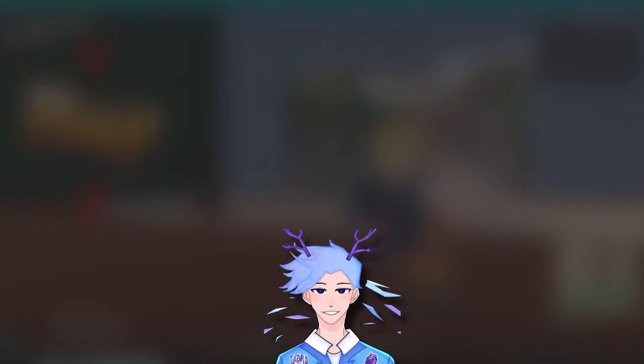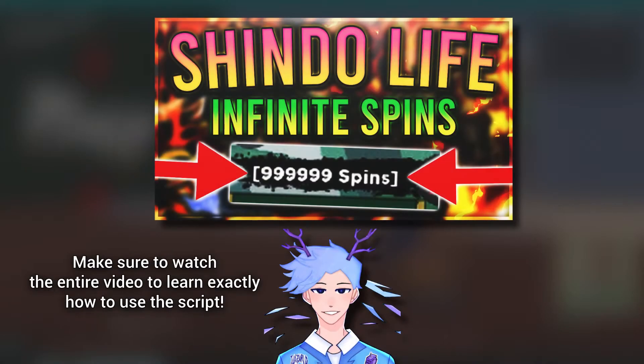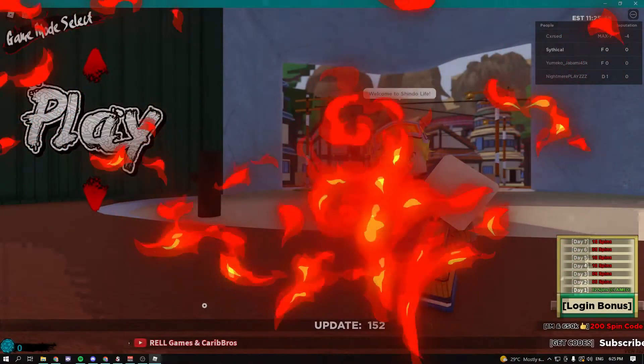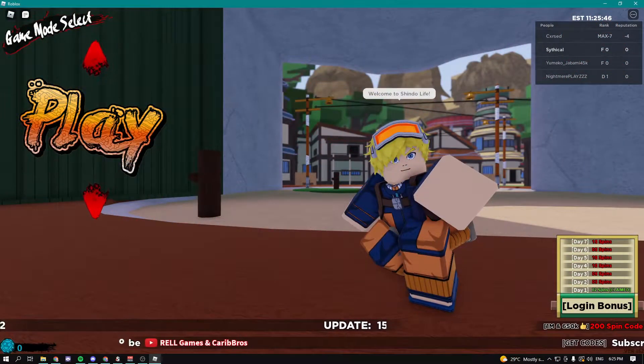Yo yo what is up guys, Sythco here, and today I'm going to be showing you guys how you can get an infinite amount of spins in Shindo Life. So let's begin with the video. The first thing you guys need is going to be an exploit, obviously, and the second thing is going to be the script from the description.